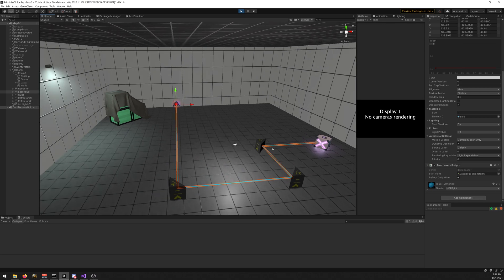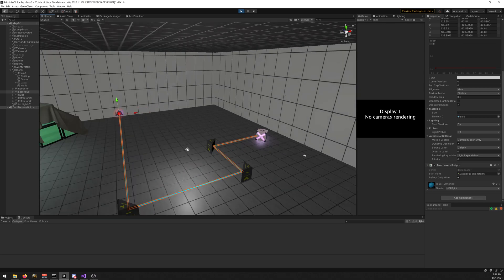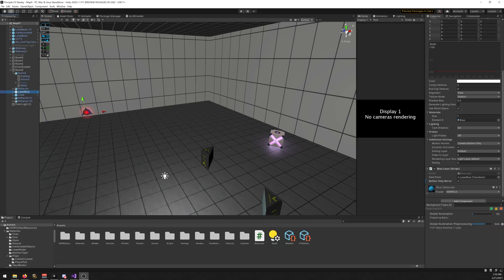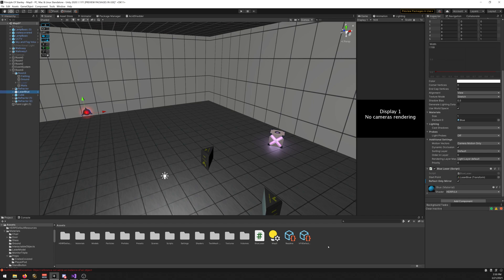You can use this to kill the player or when it hits another object it activates a door or something like that. It's up to you. Let's start by creating the script for the laser.